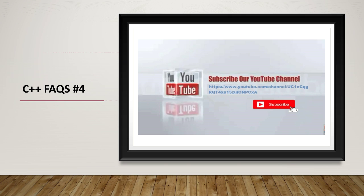Hello and welcome. Please subscribe to our channel if you did not subscribe. This is C++ FAQ session and today's